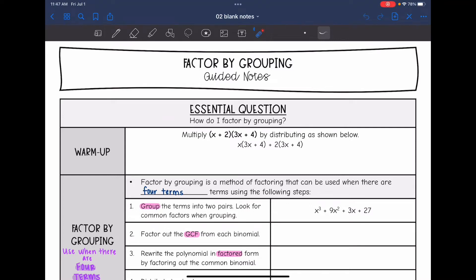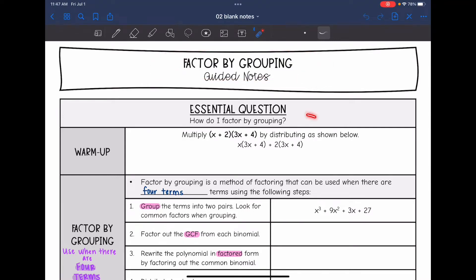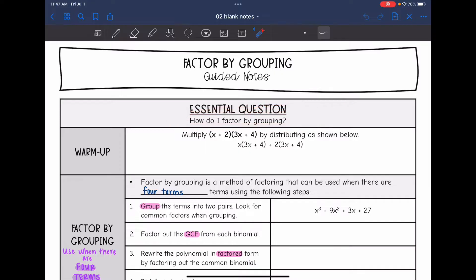Hey guys, today we are going to look at factoring by grouping. We're going to answer the question: how do I factor by grouping? Before we do that, let's look at a multiplying binomials problem.